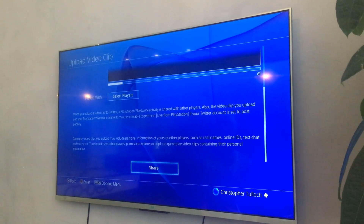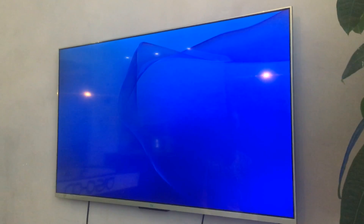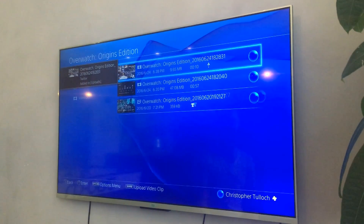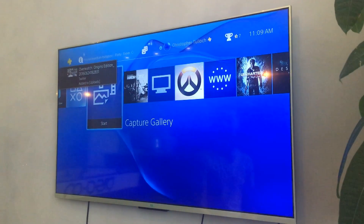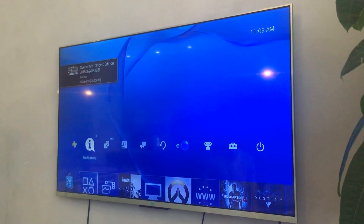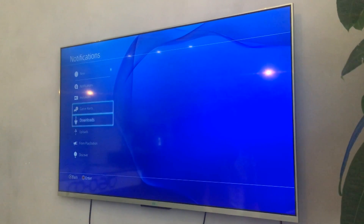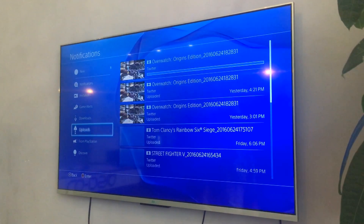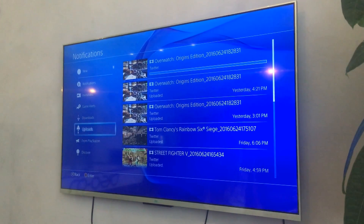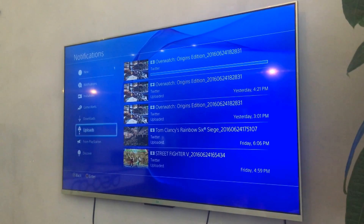So we're going to click share there. As we're running everything on a VPN here, it will be slightly slow, so we'll just fast forward this process and we'll come back to this in a second.